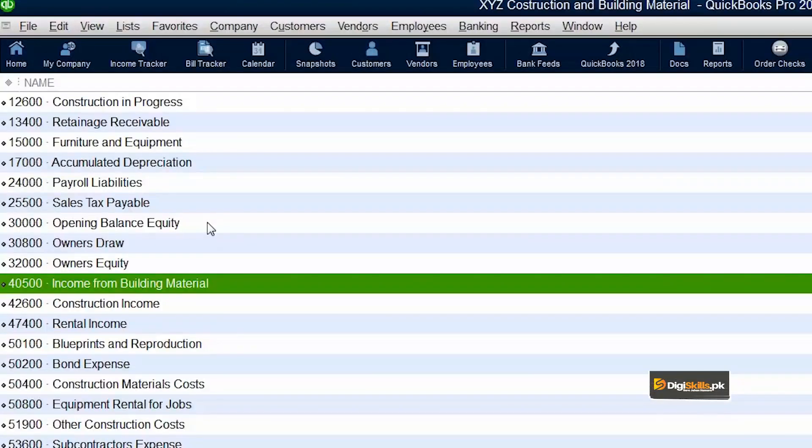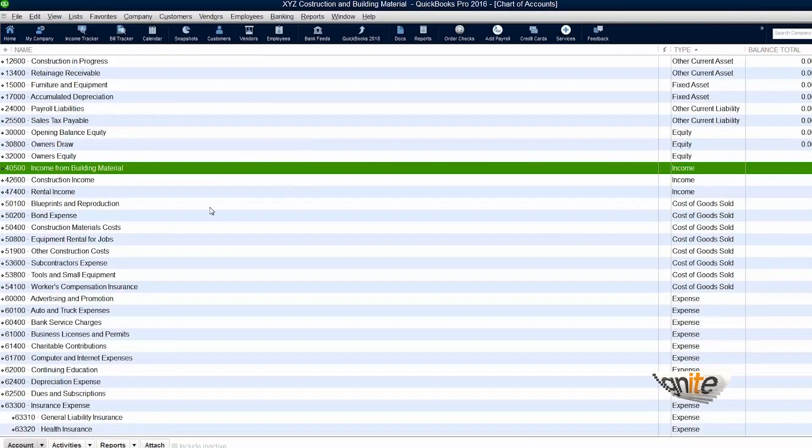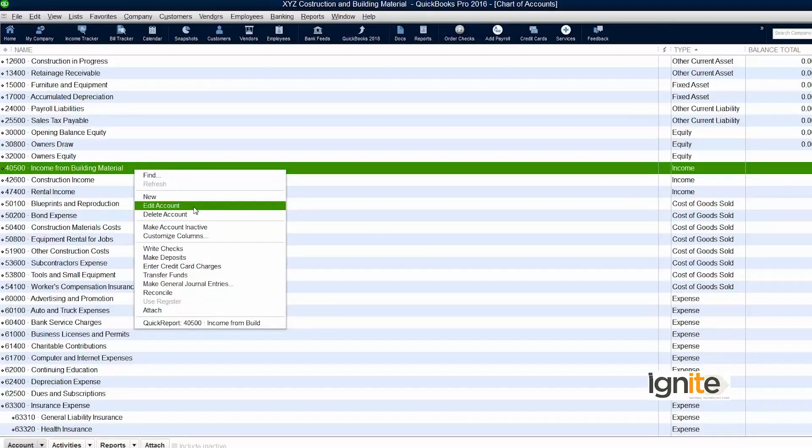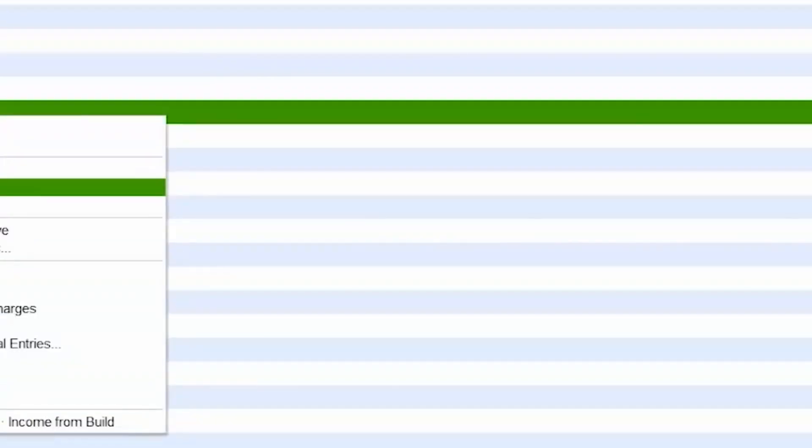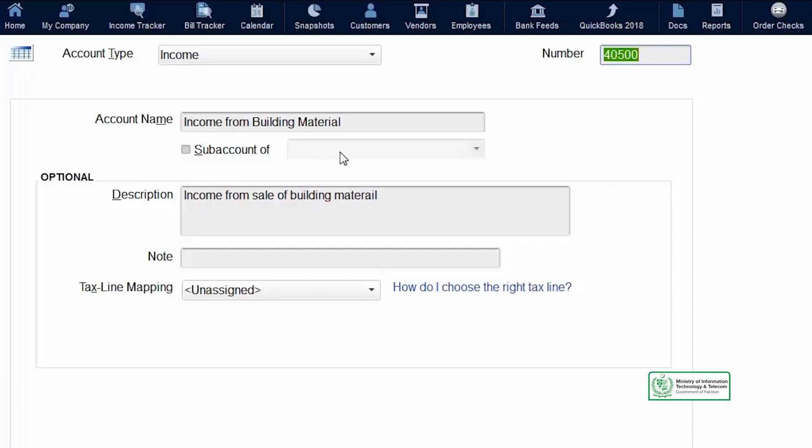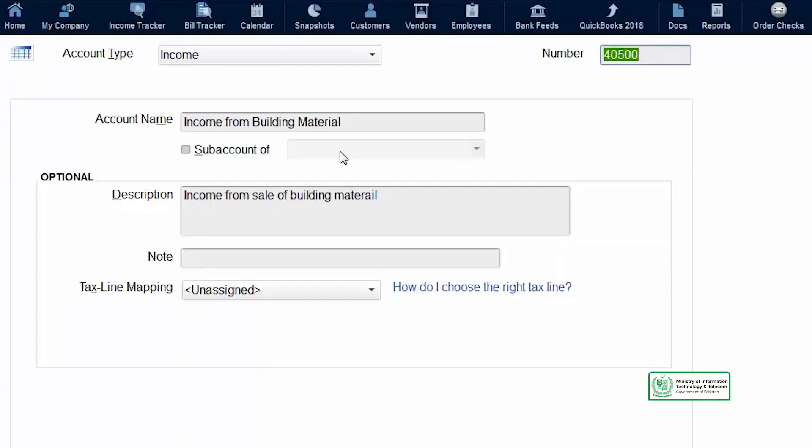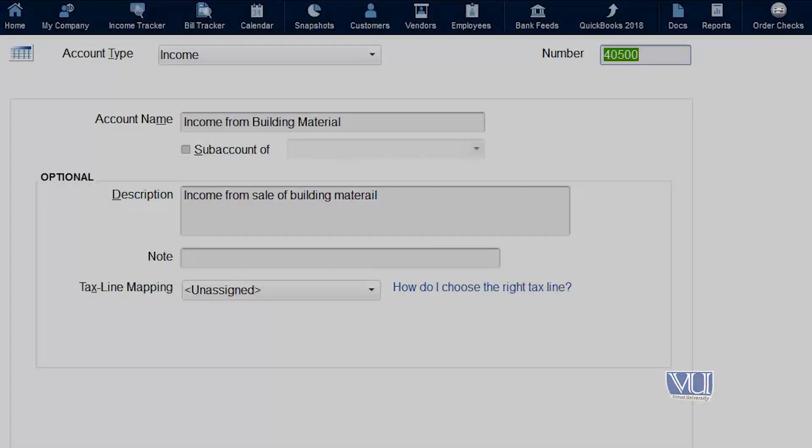This is going to help us later in accounting as well as in most importantly, developing reports. So this is how you can add an accounting head in your chart of accounts and use it later. One thing more, just for your sake, there was one thing which stated sub account. At the moment, we are not going to discuss this. But in later chapters, we will see what this sub account is. Okay, that's all for today. Thank you.